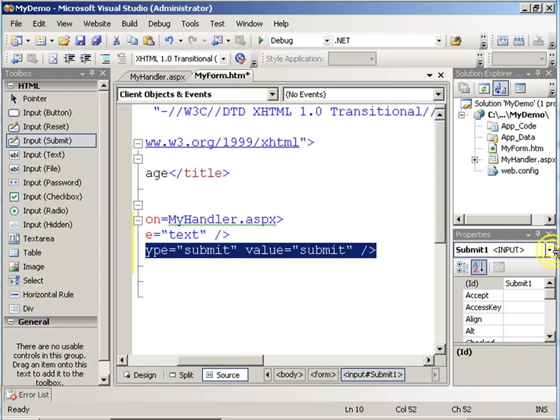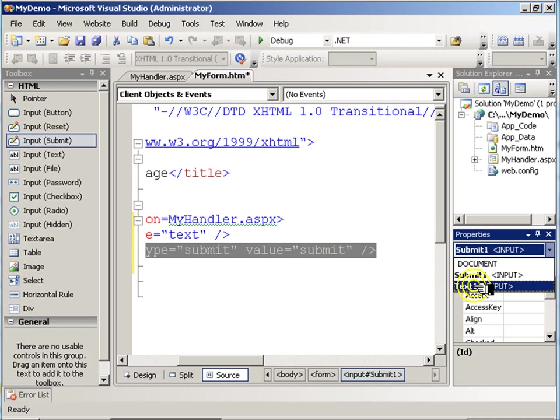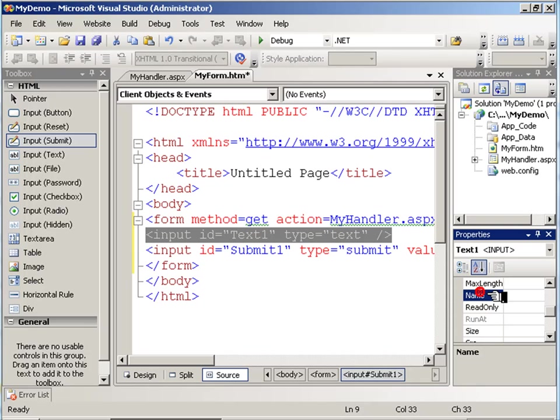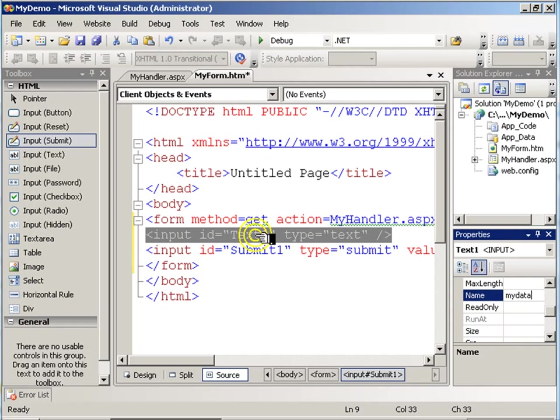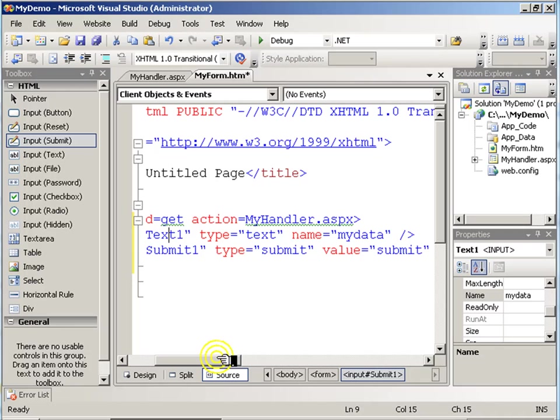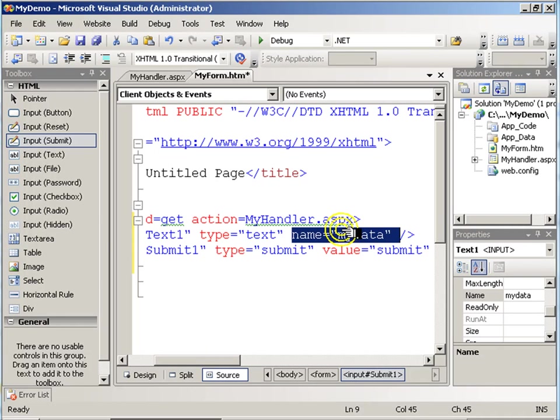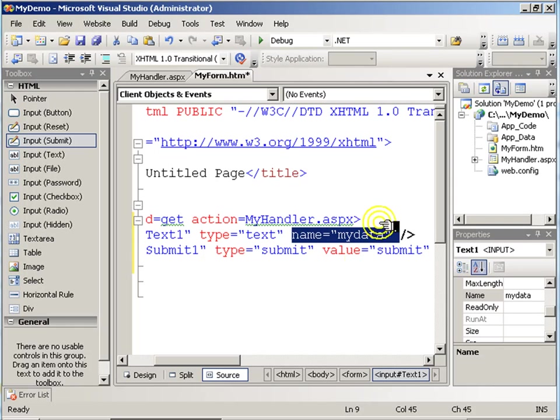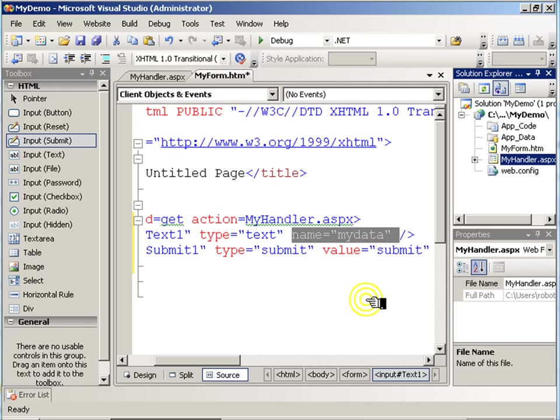I'll give the text box a name and call it MyData. This will get passed as the name of whatever I pass to my handler. Whatever information I enter will get called MyData, bundled up and sent to my form handler.